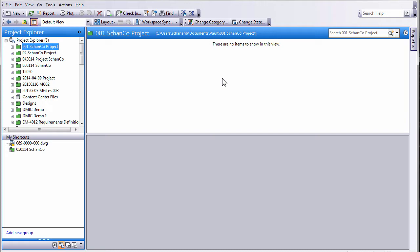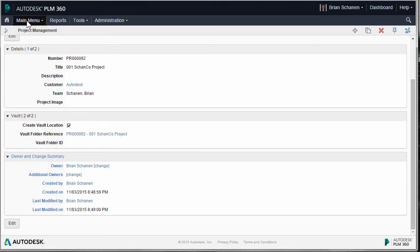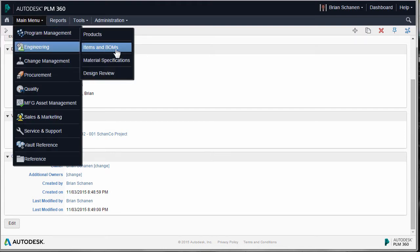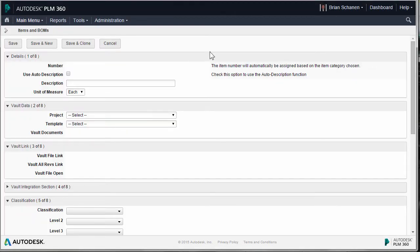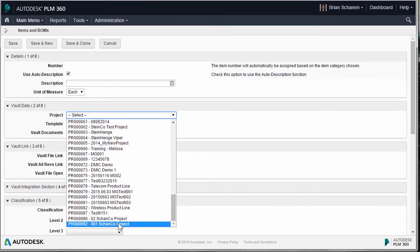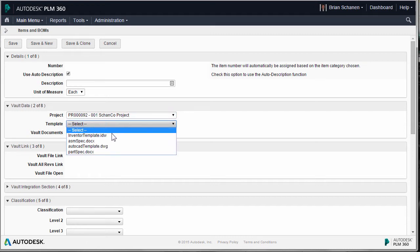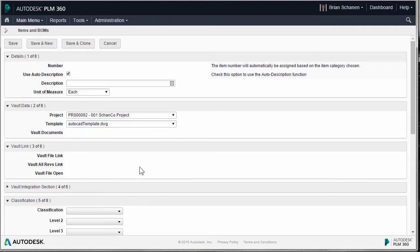In creating the item, it's also going to create a file based off of a template inside of Vault. Here I have my project, and we're going to go under another category into the item in the BOMs workspace. Like we did before — we created a new PLM360 project, it created a folder in Vault — now we're going to create a record. I'll give it a description, tether it to the correct project — there's my Shanco — select a DWG template, and fill in the rest of the details.